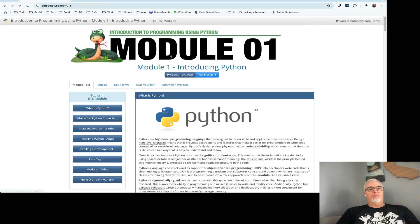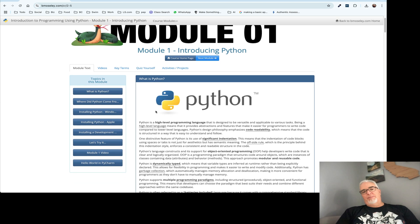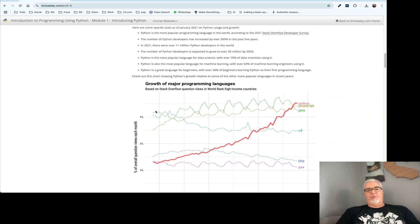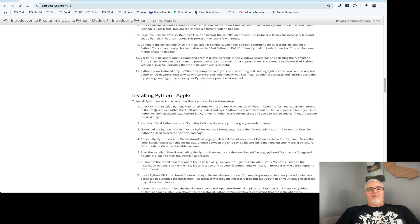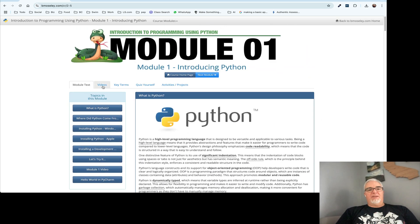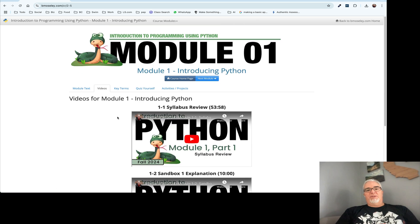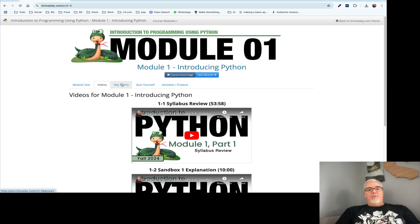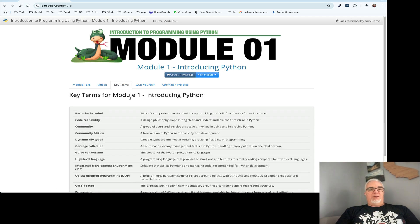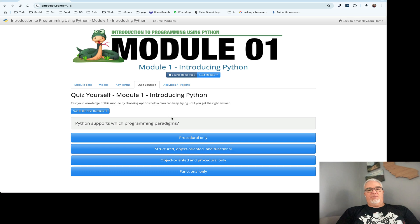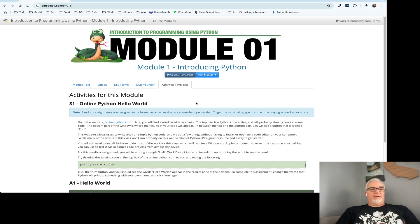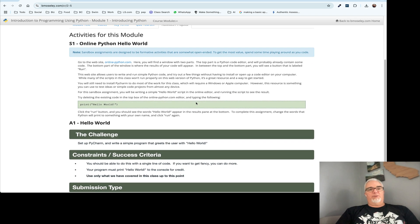If I click on a module, you'll see a list of topics in that module. The page that opens by default is the textbook for that module, including all of the things you need to know. The next tab over is the course videos, and each of the videos are listed in order for that module. We also have a link to key terms and a link to a set of quiz questions where you can test your knowledge.